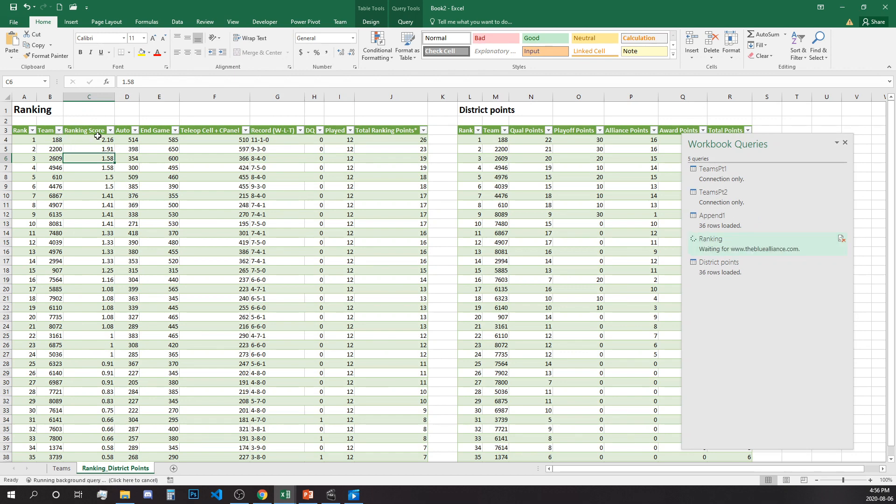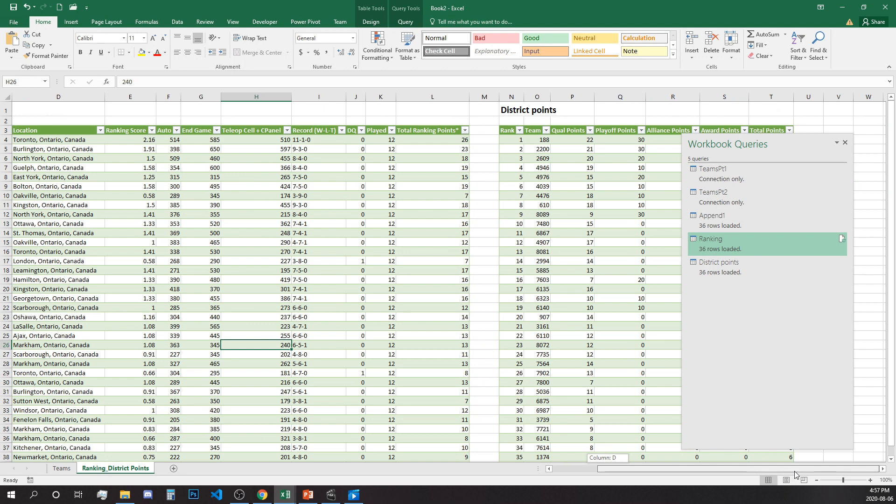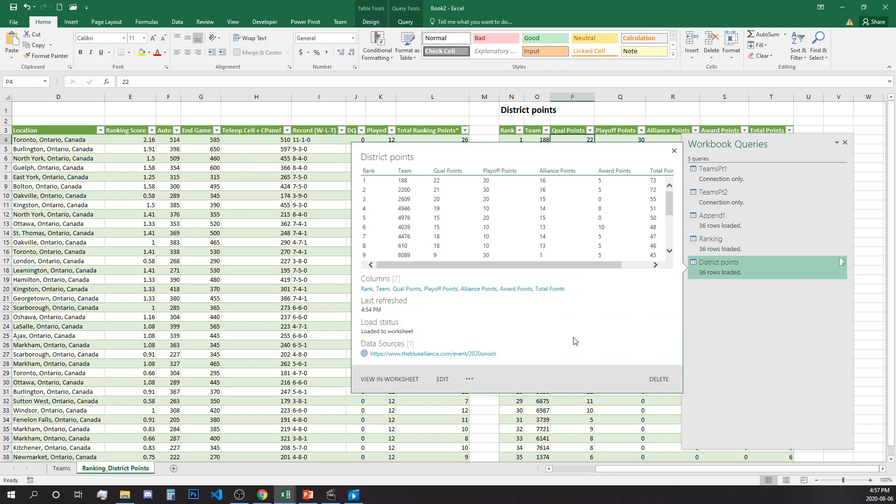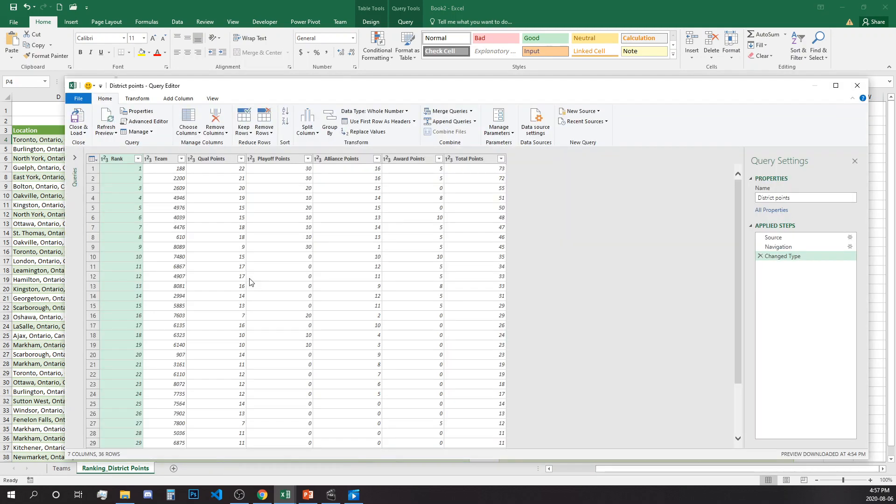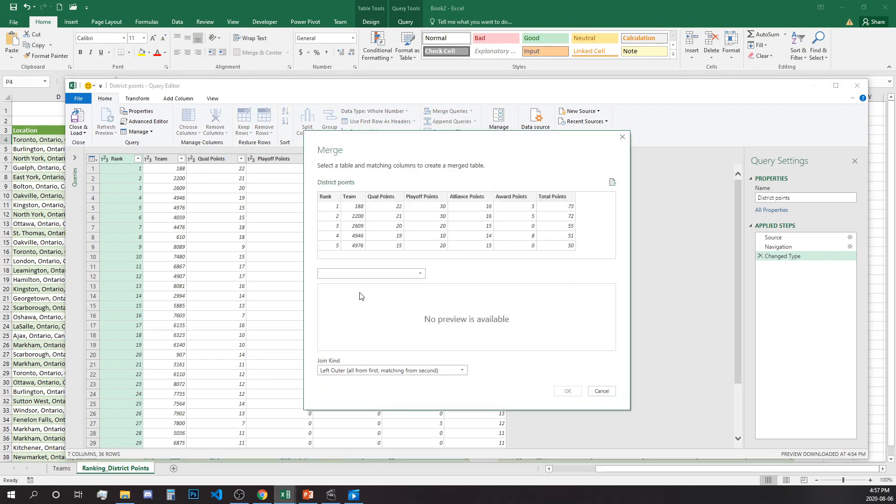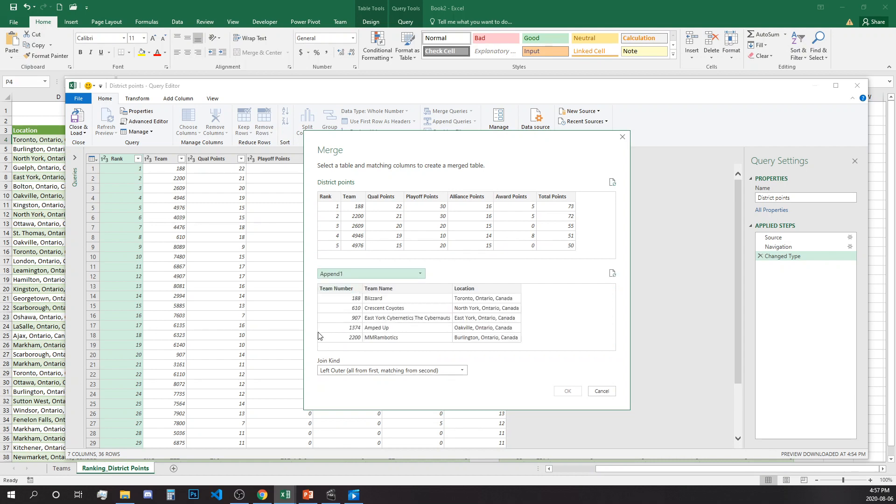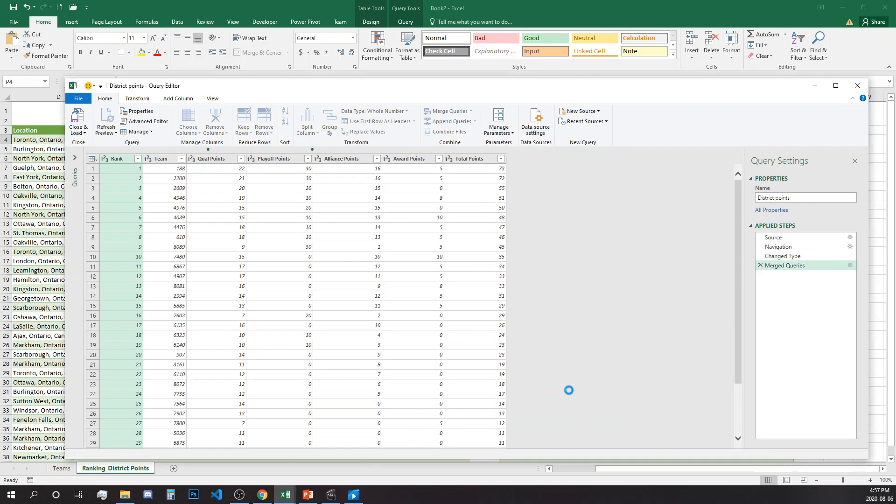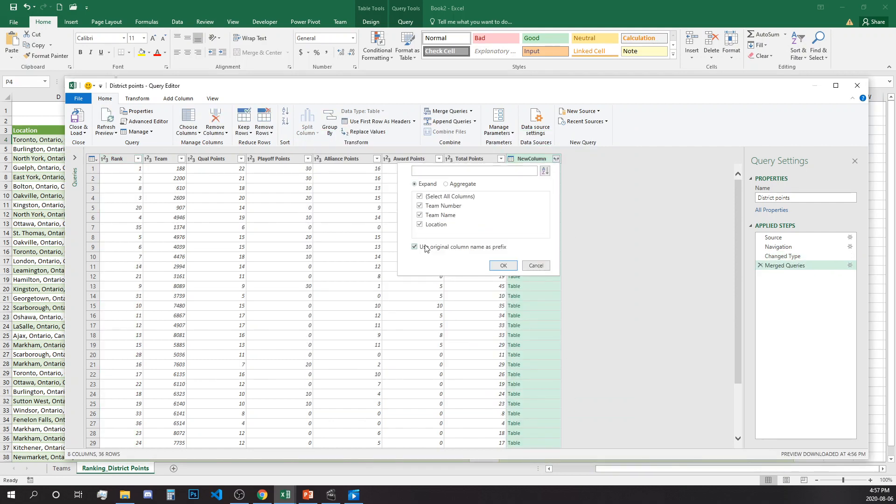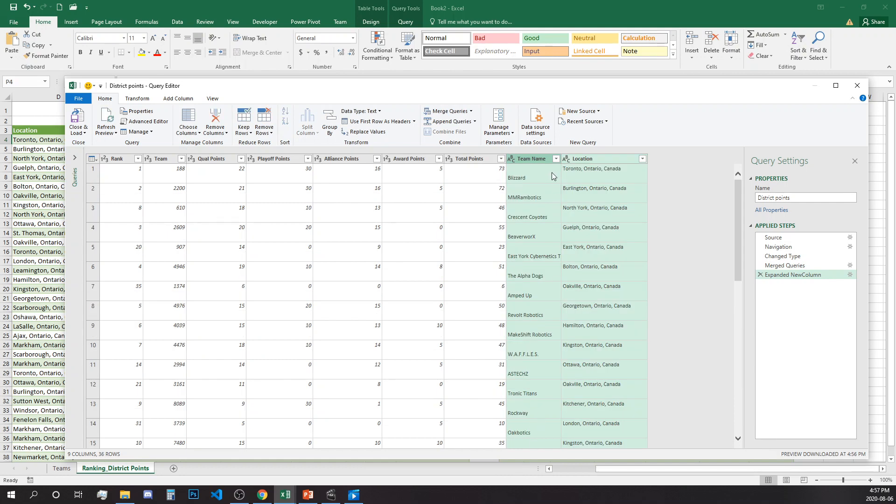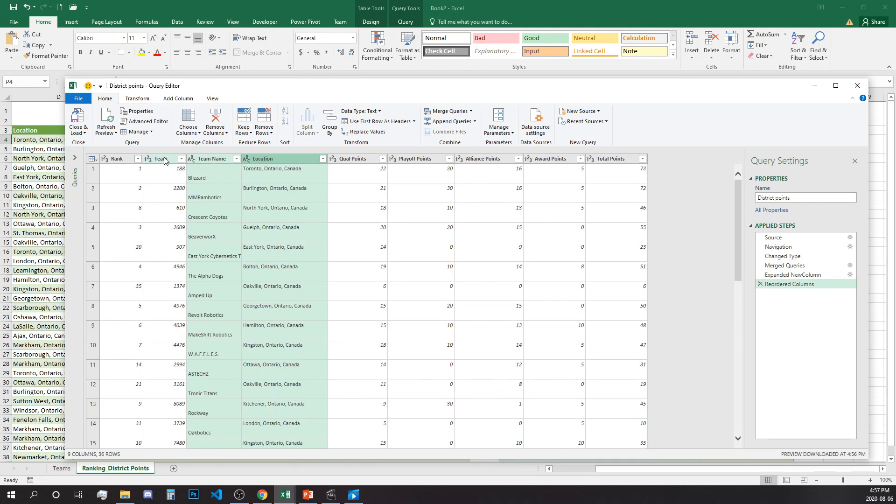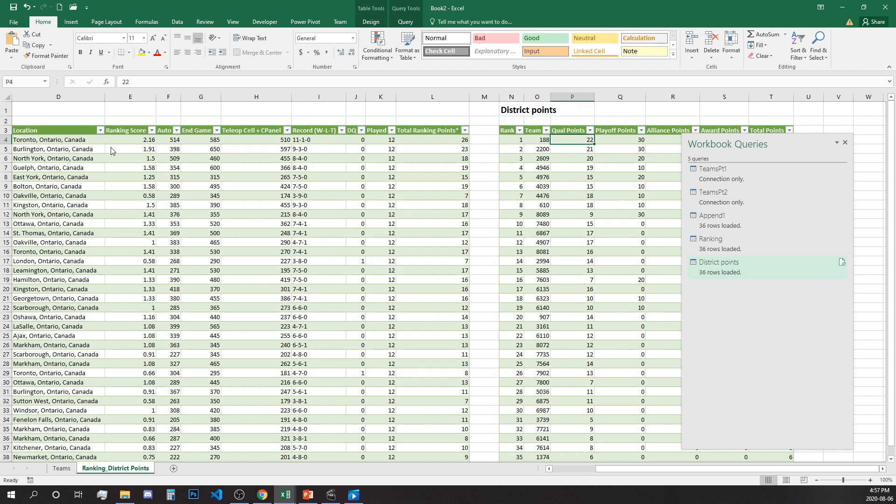And easy as that, you're going to add the team name and location to this existing table. Let's do the same to District Points. We are going to go and edit and merge with the Append query, so we have Append, we want Teams columns, and full outer. Okay, now we need to expand, and we need the team number, and we'll click and move them right next to the team number and load and save.